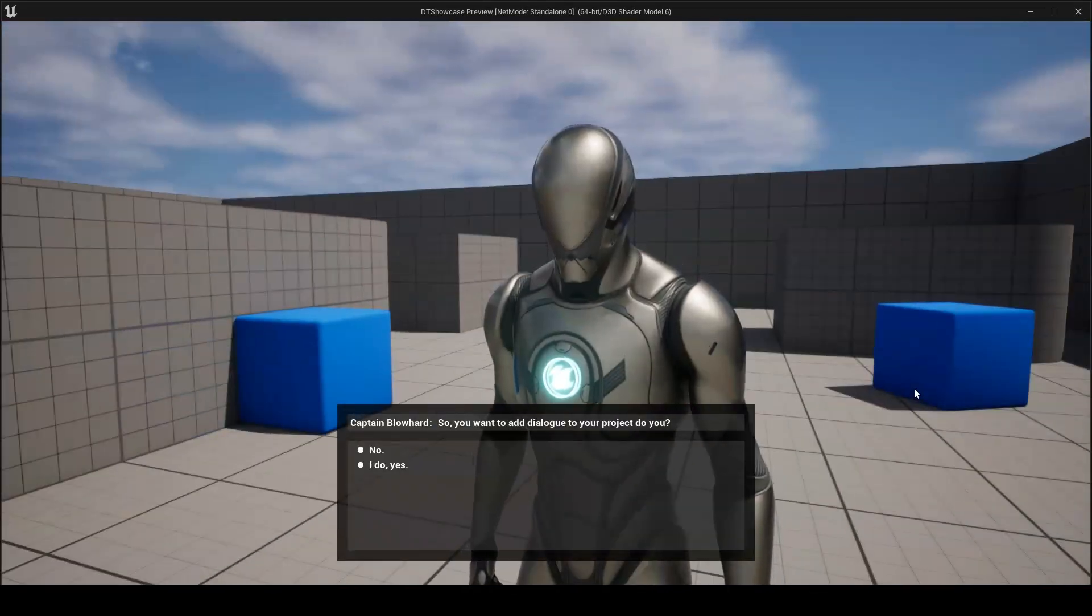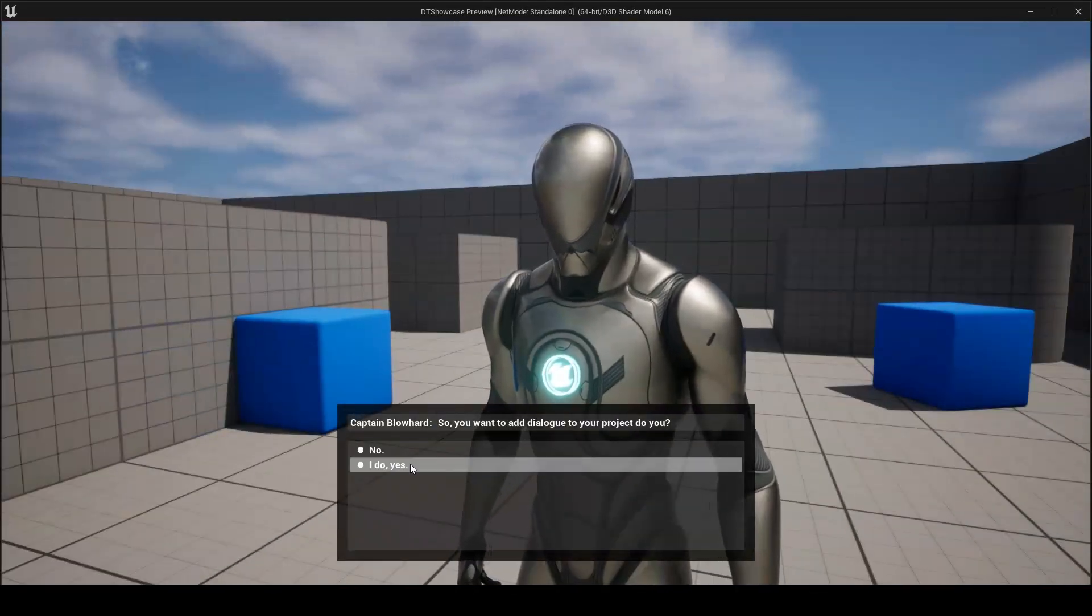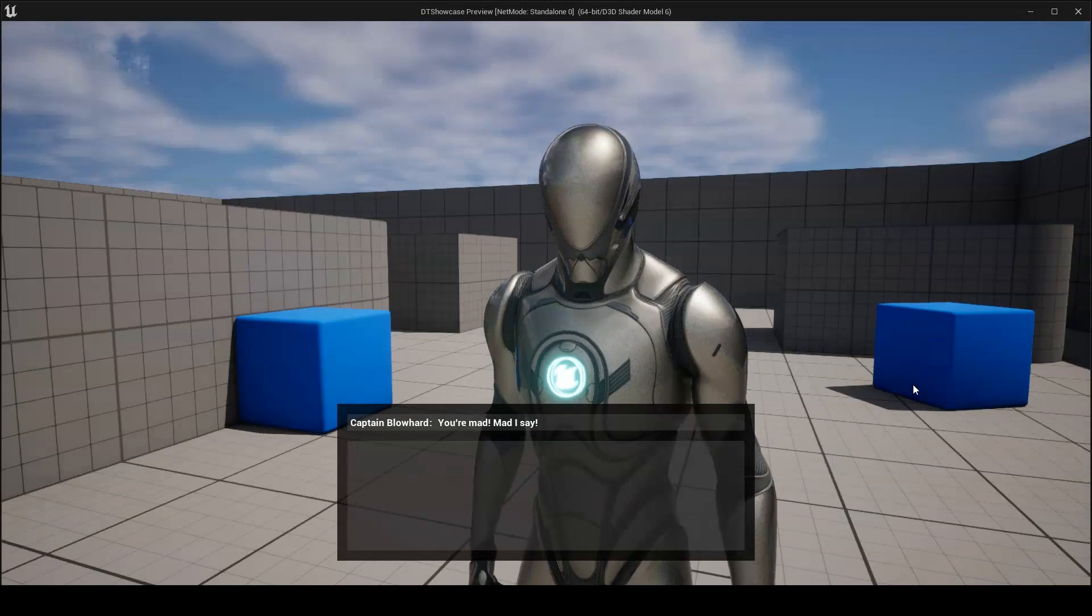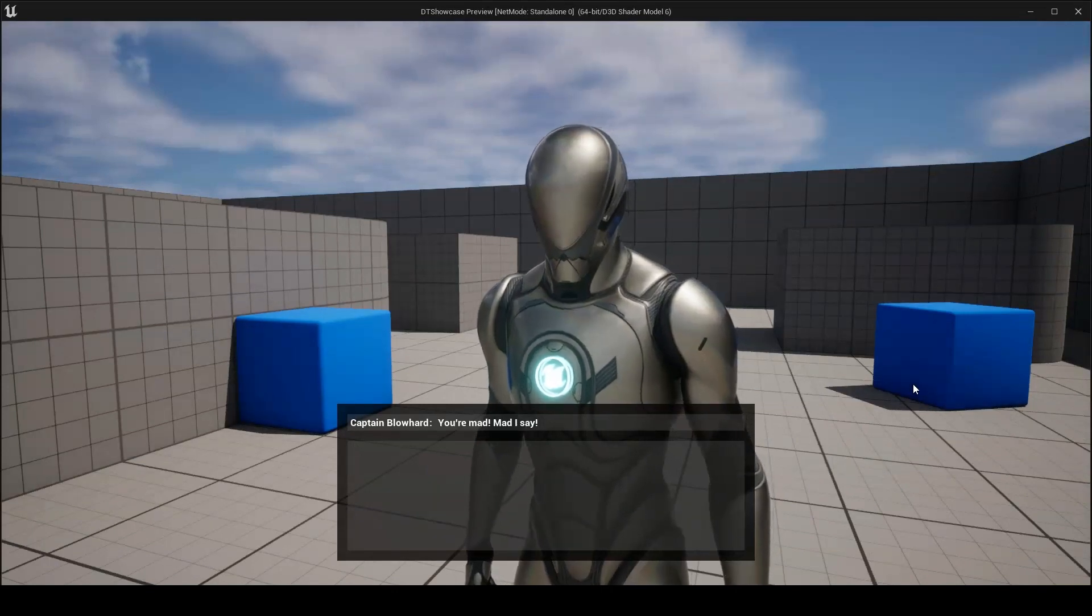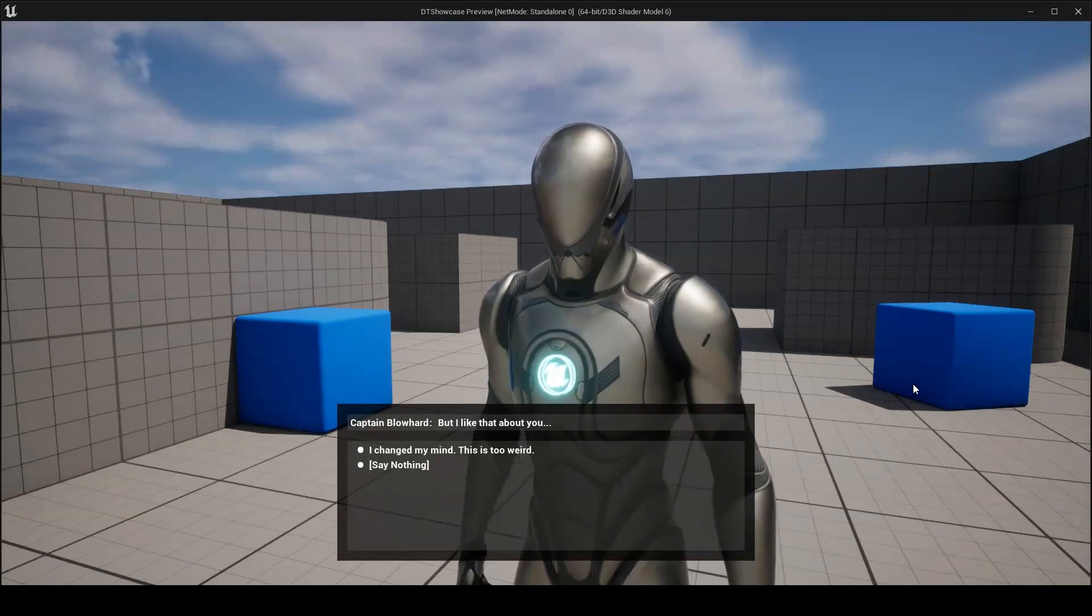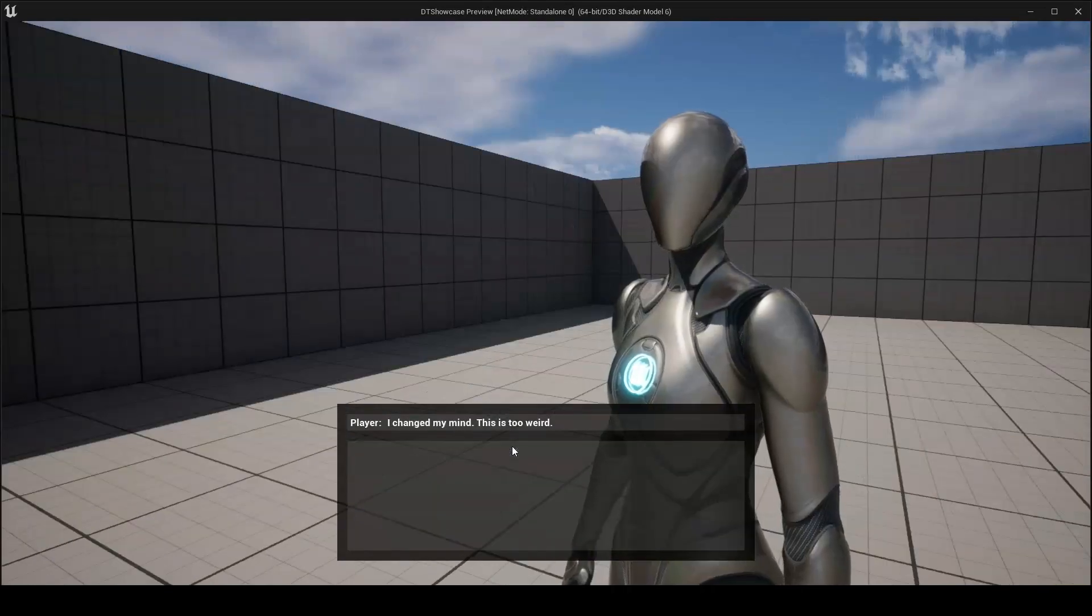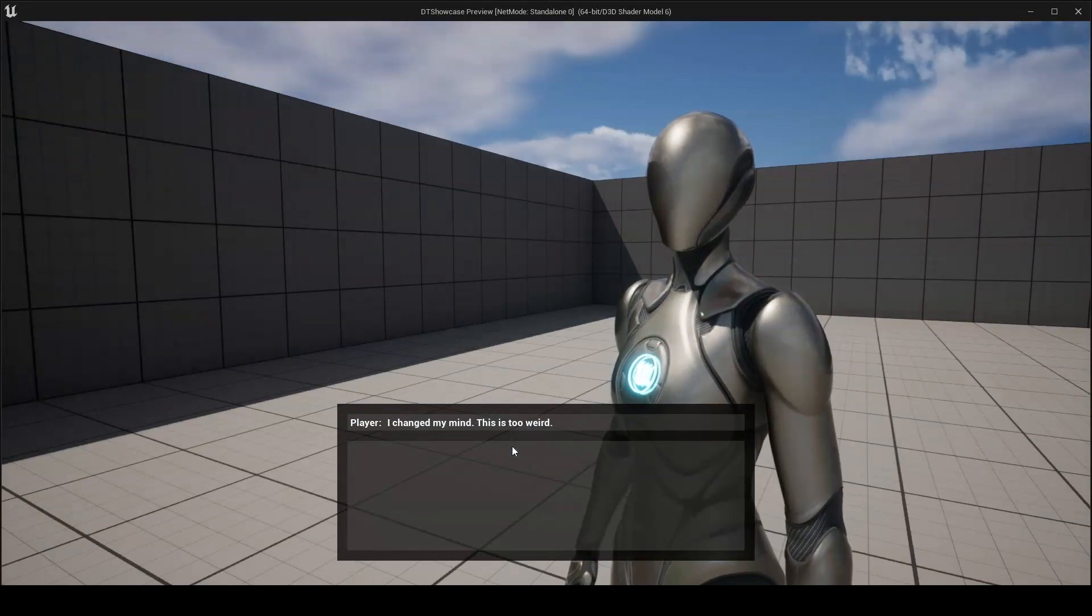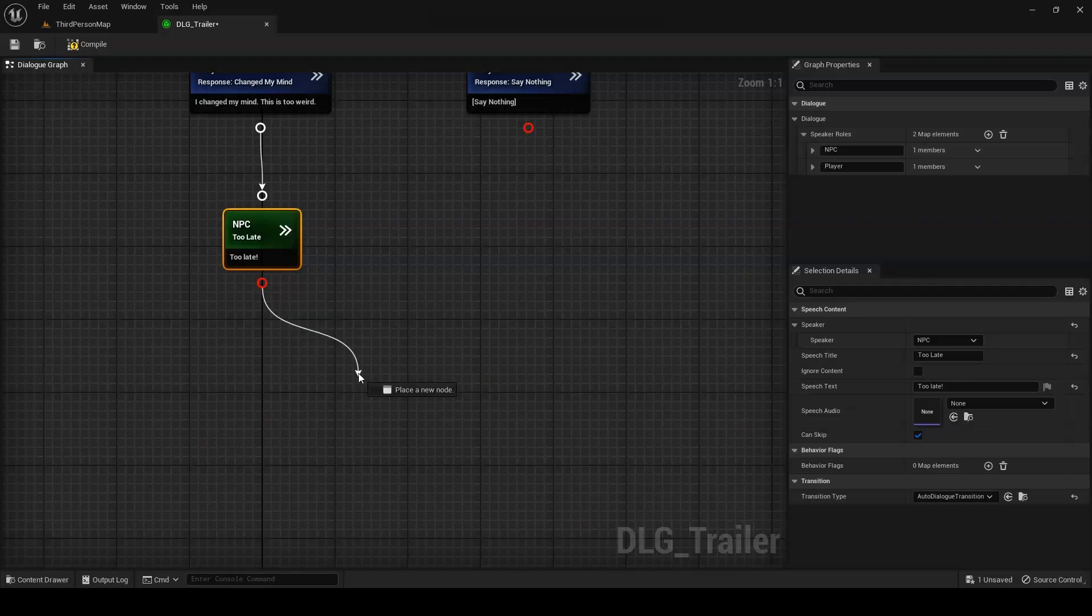So, you want to add dialogue to your project, do you? Yes, I do. You're mad, mad, I say. But I like that about you. I changed my mind. This is too weird. Eh, too late.